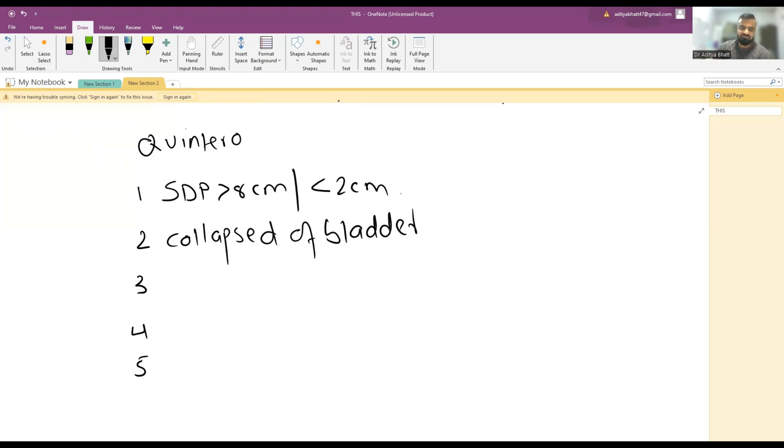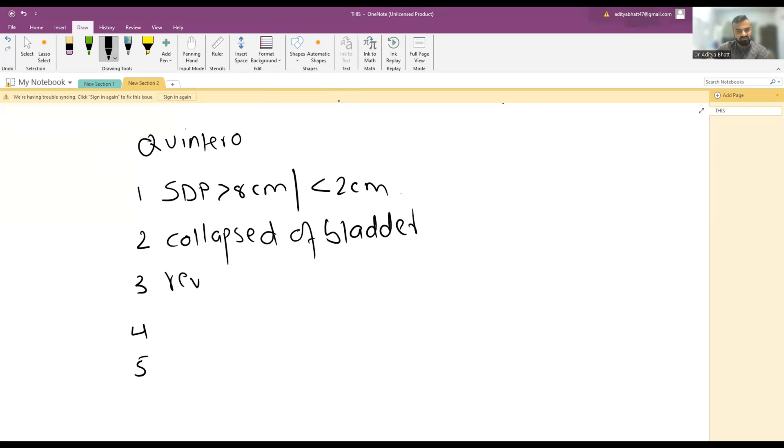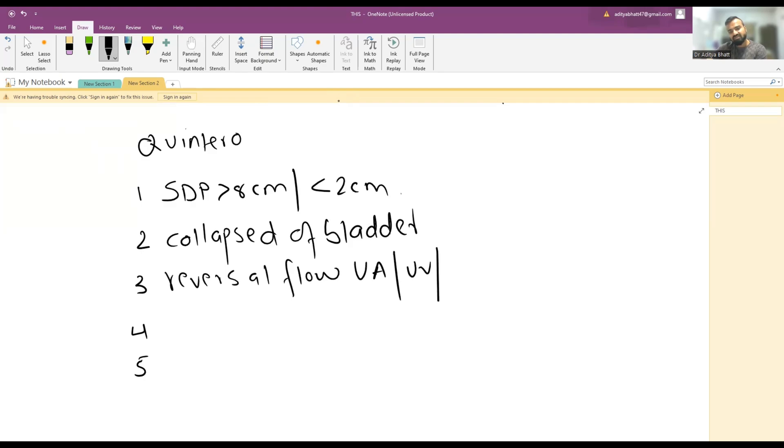Third stage: reversal of flow in umbilical artery, umbilical vein, and ductus venosus. One twin is not getting blood while the other is, so there is a reversal of flow.